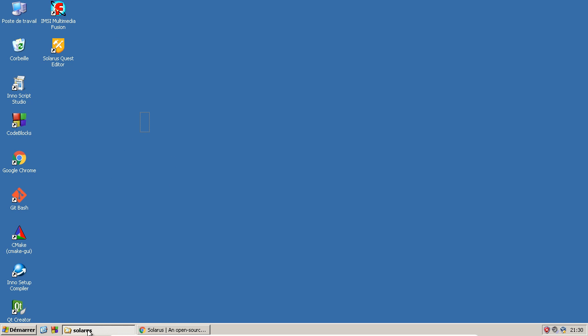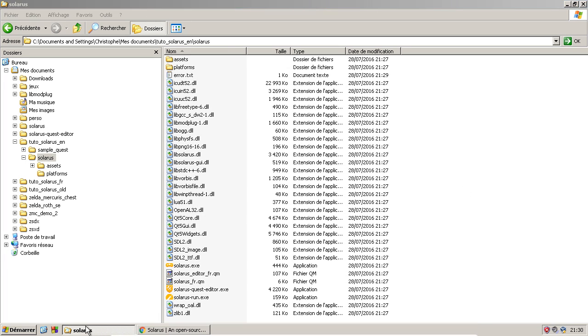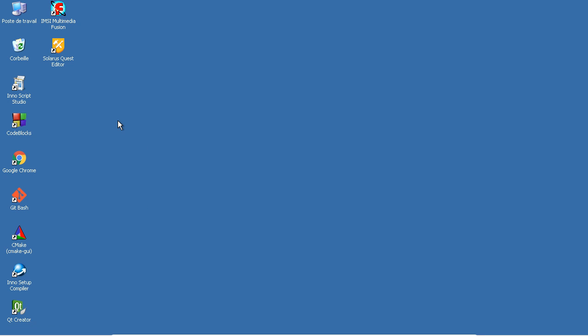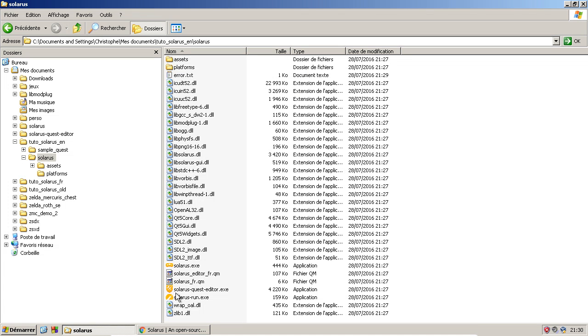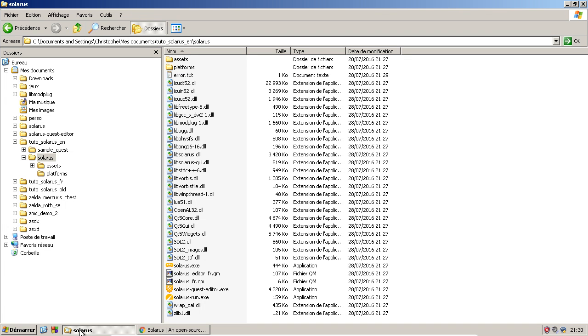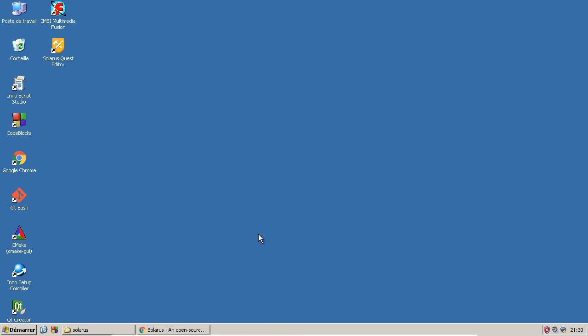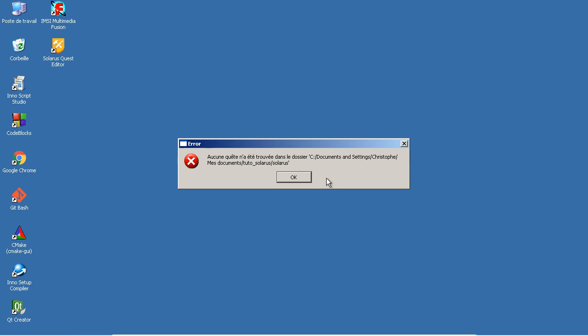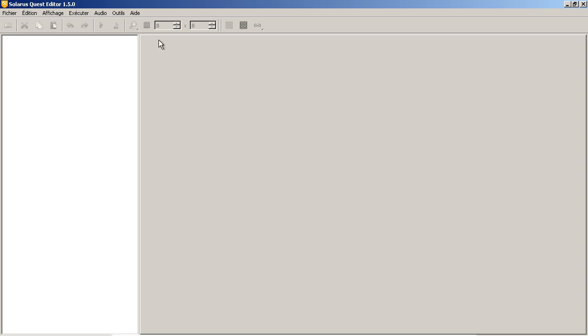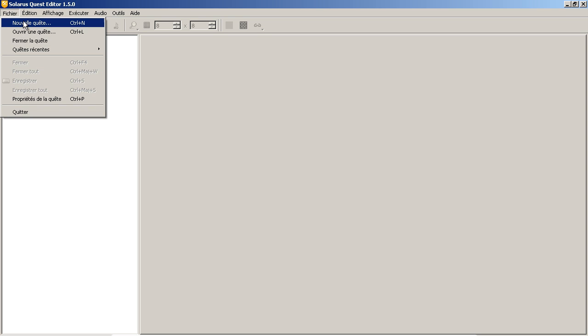I'll fix this for the next tutorials. Actually, I think the next tutorial will not be recorded on Windows, because once you installed Solarus and Solarus quest editor, the operating system does not really matter. You do essentially everything from the quest editor window.